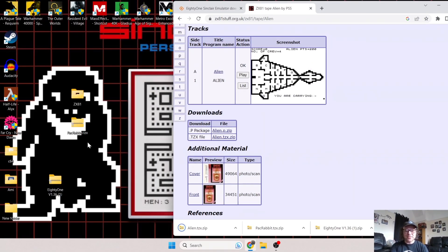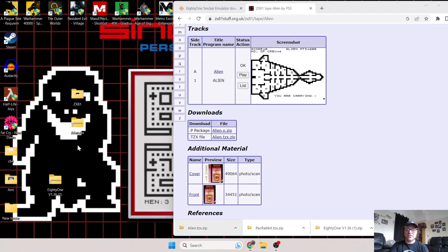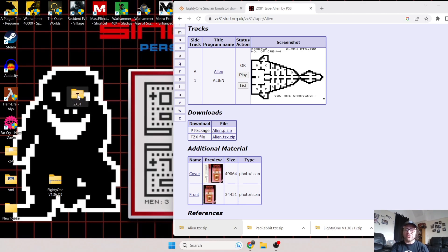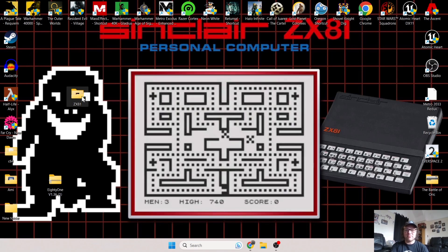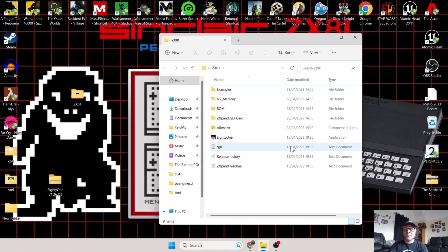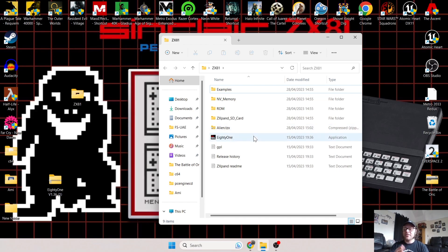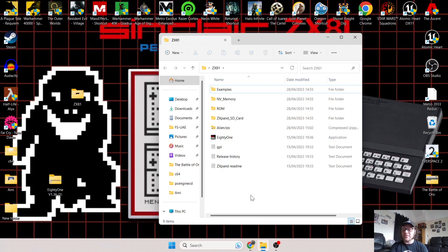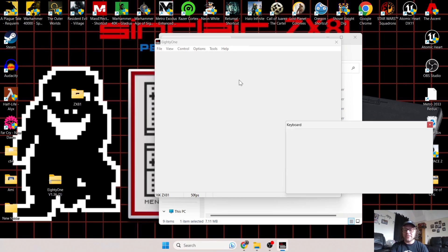Thankfully the emulator itself is already pre-configured to run from 16K. Under Downloads, I'm going to download this image which is a .TZX file image. Once this is downloaded, I'm going to drag this onto my desktop and into that ZX81 folder I just made to make things tidier.